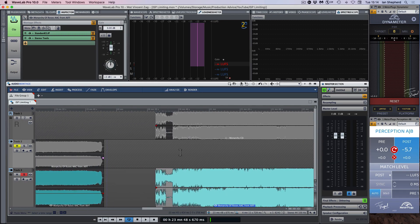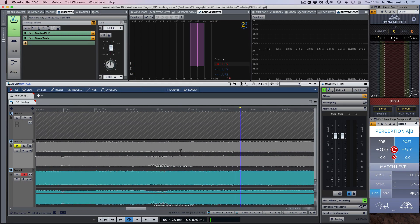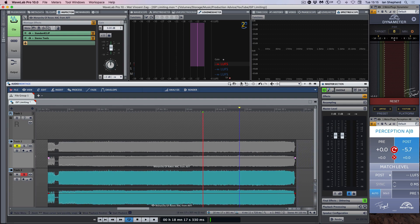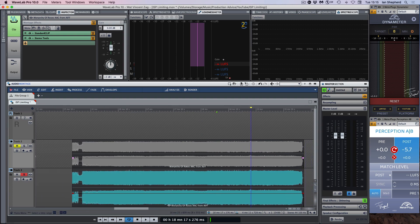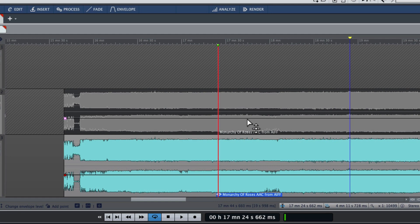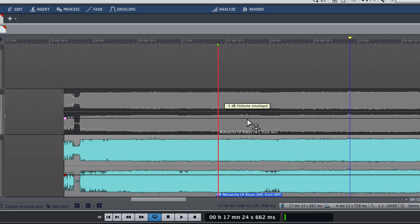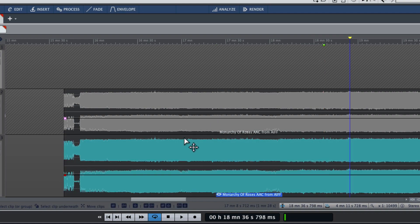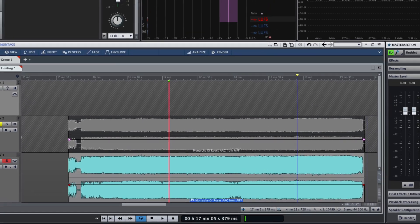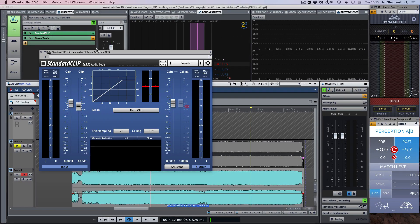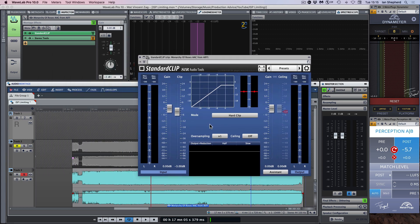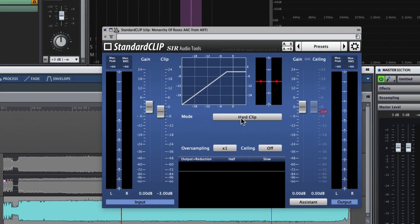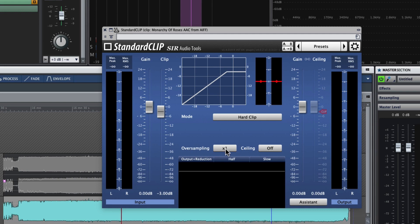And to test that, I've lined up two copies of the same file here. These are both the decoded AAC file. But as you can see, they both have a reduction in gain of 3 dB so that those peaks aren't normally going to be clipped. But on this version at the bottom, I have added the standard clipping plug-in. I have it set to hard clip. I have it set with no oversampling.